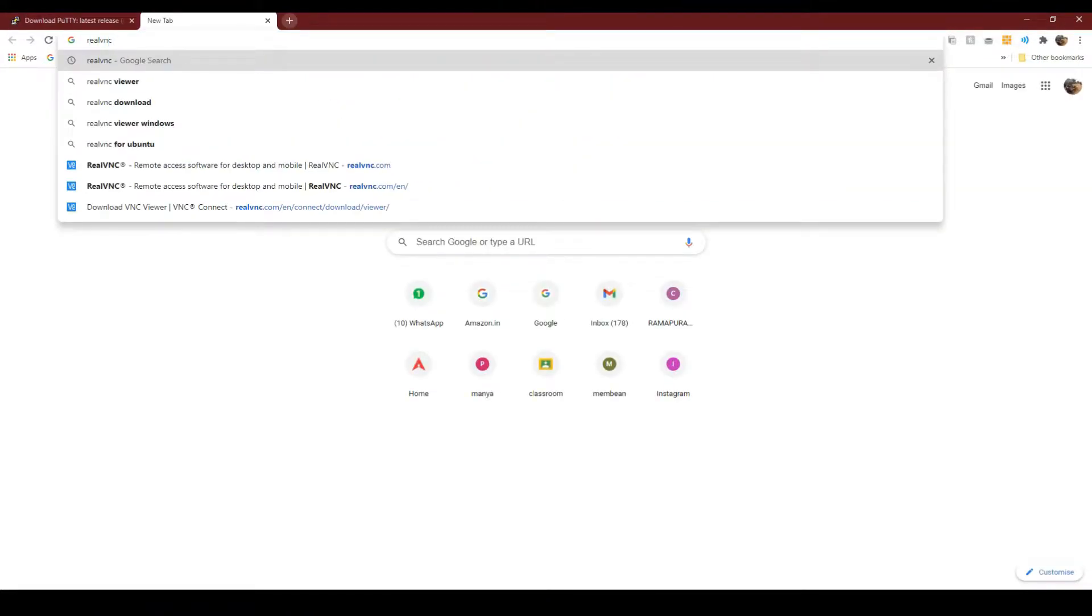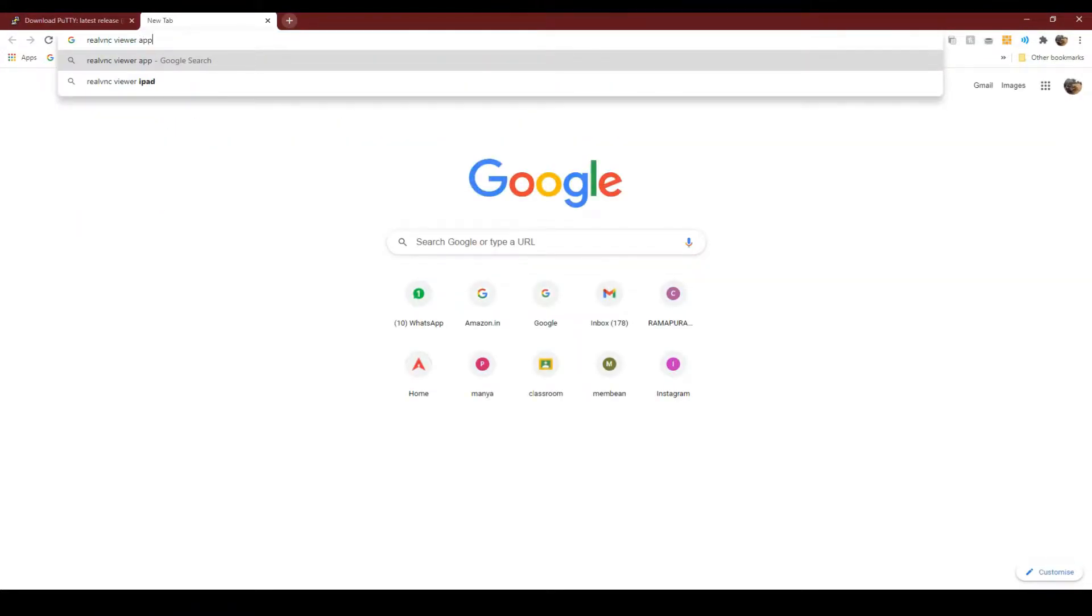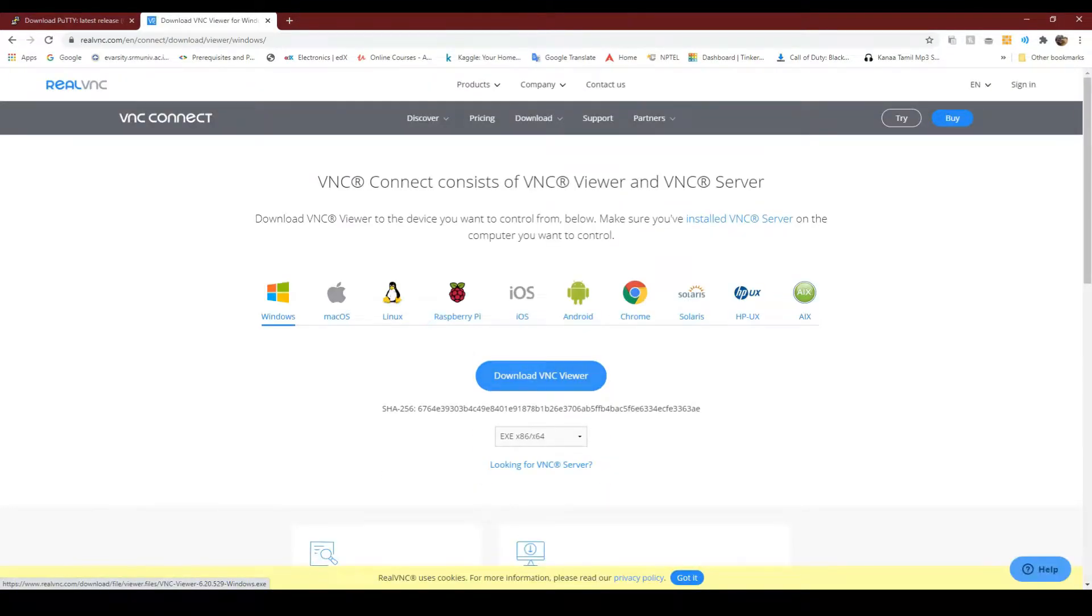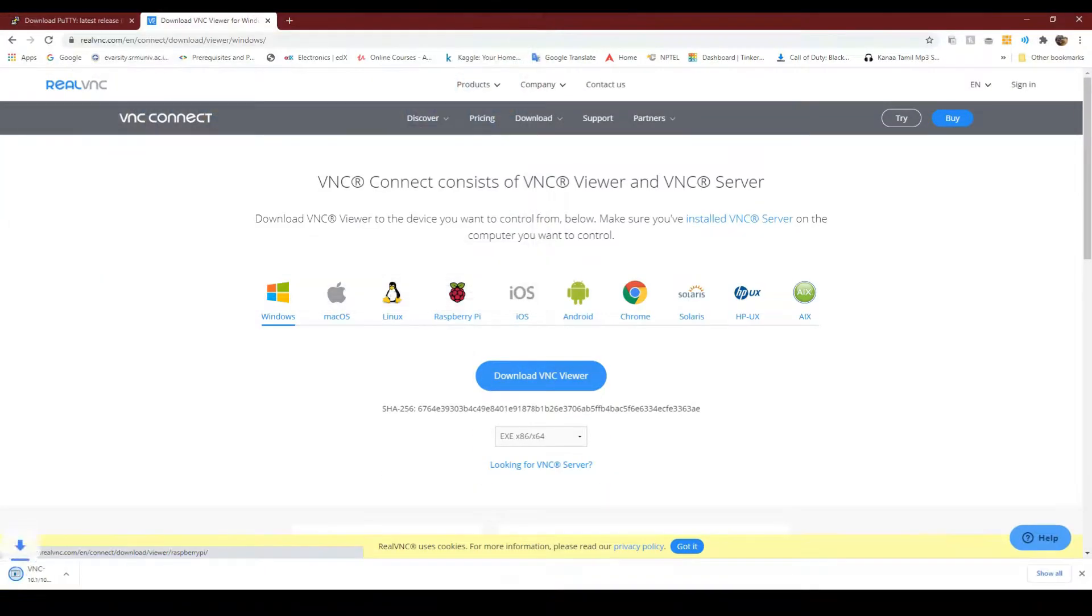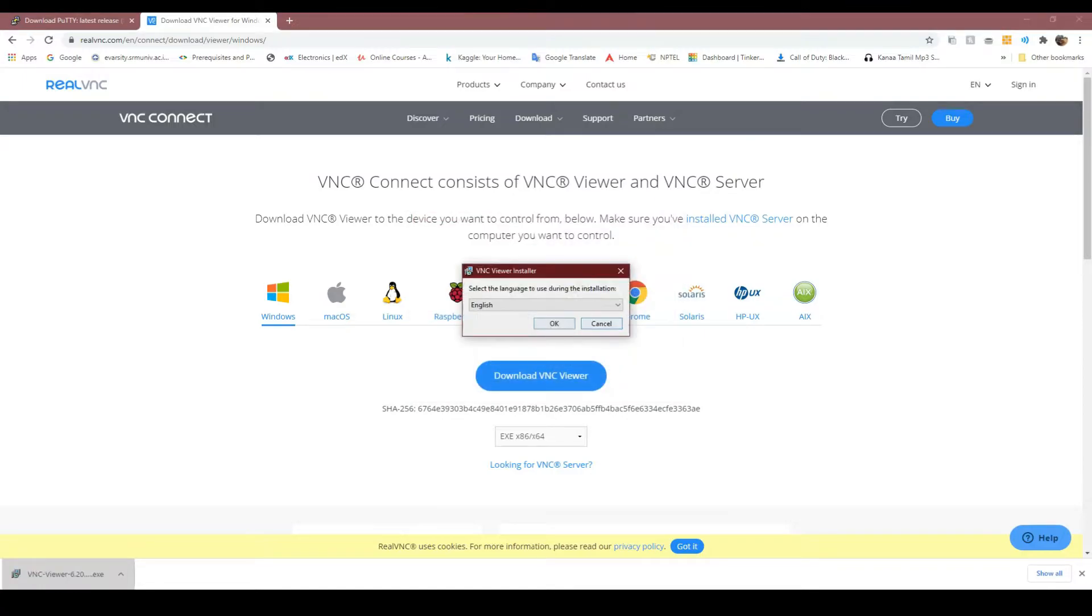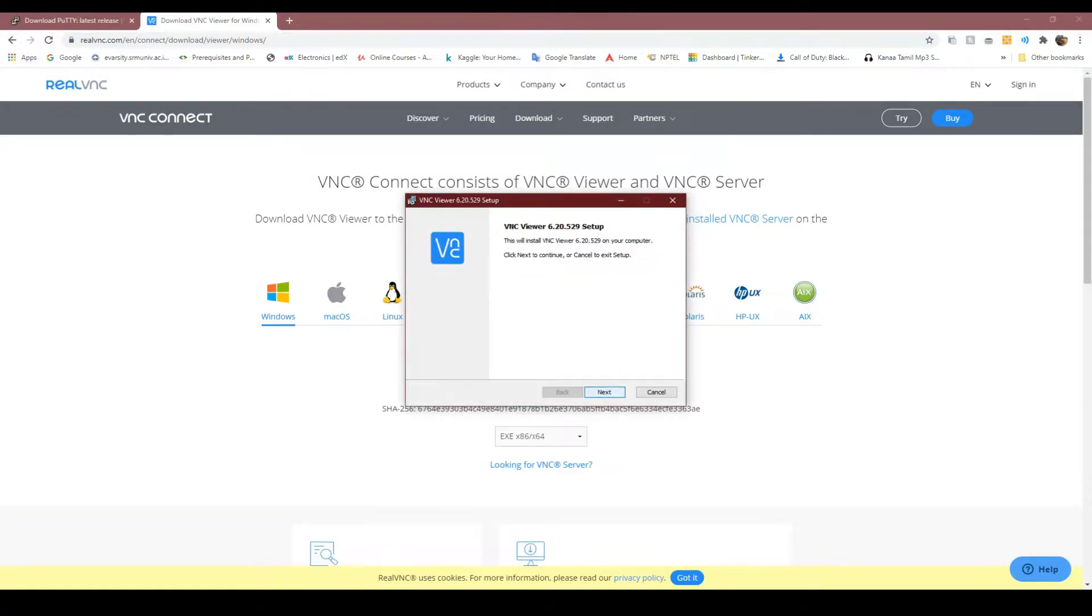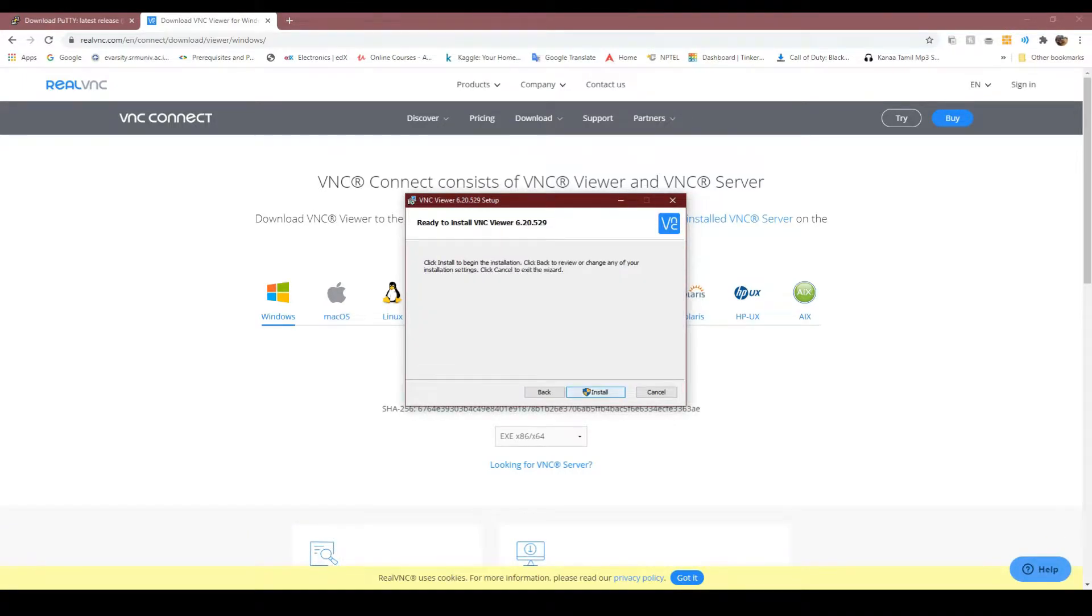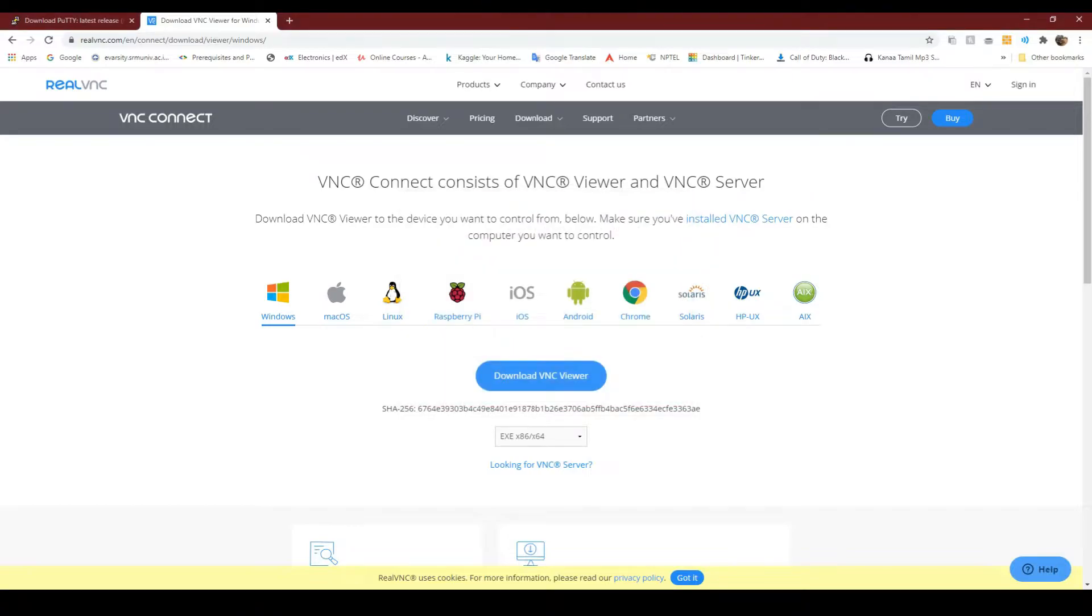Once we have installed PuTTY, now let's install the VNC Viewer. Note that we have to download only the Real VNC application since it is already pre-installed in the Raspbian OS.